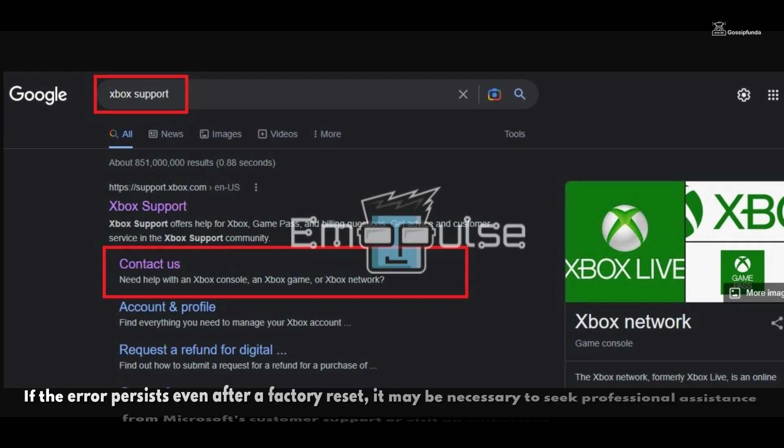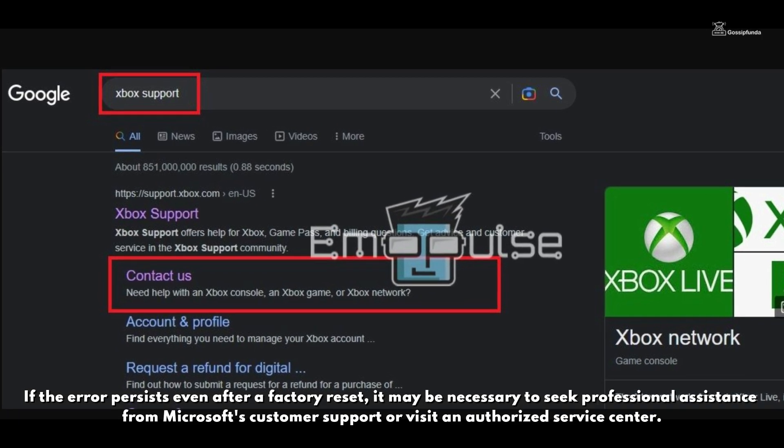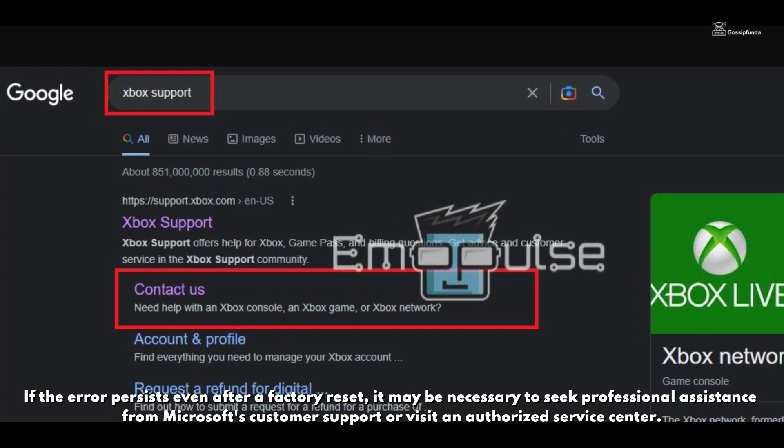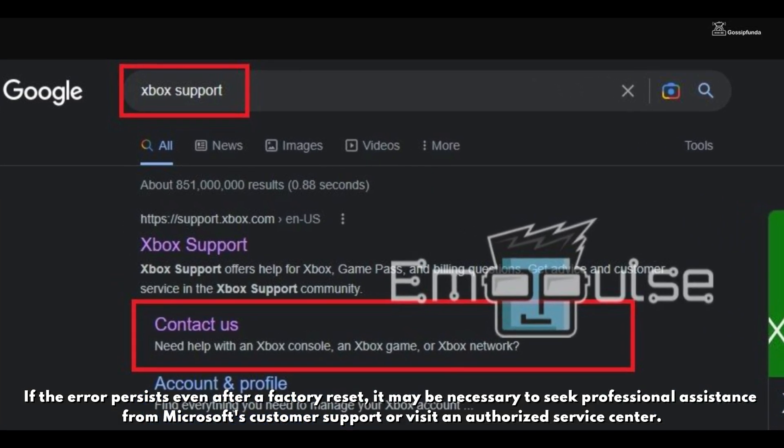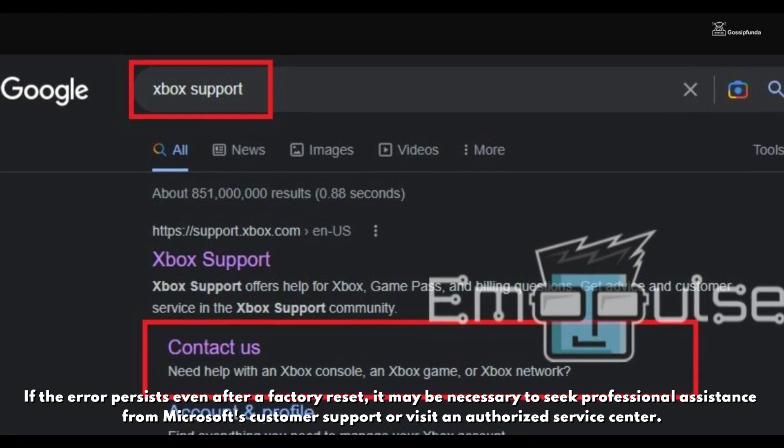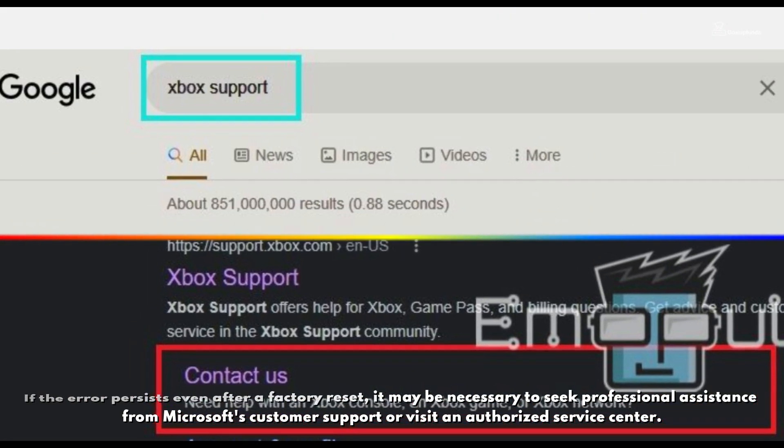If the error persists after a factory reset, it may be necessary to seek professional assistance from Microsoft customer support or visit an authorized service center.